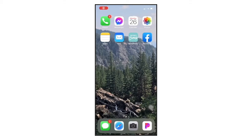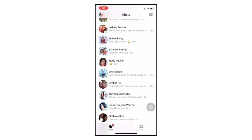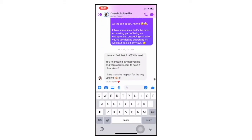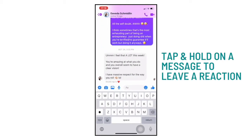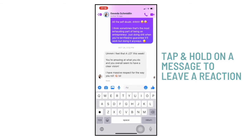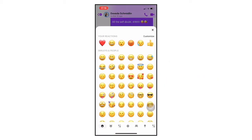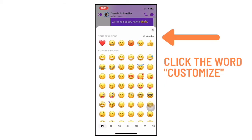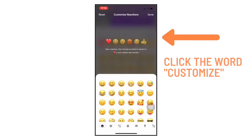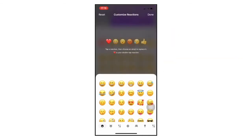First, I'm going to open up Messenger and select a message. And now I'm going to push on it to leave a reaction, and this plus bar pops up. Now, if you click this Customize button, this screen is going to pop up.